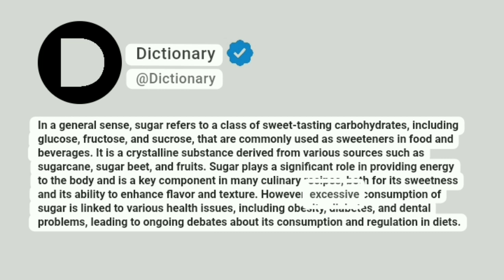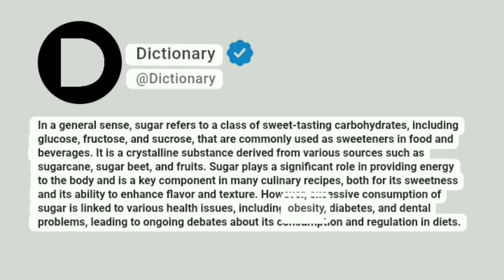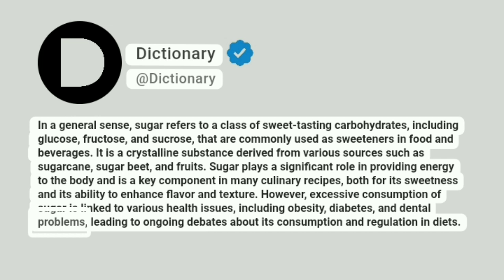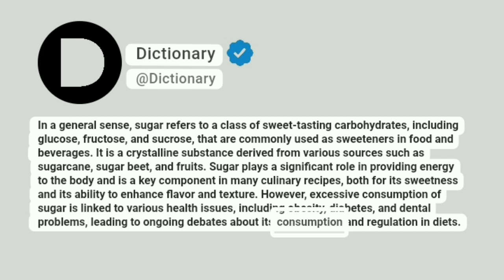However, excessive consumption of sugar is linked to various health issues, including obesity, diabetes, and dental problems, leading to ongoing debates about its consumption and regulation in diets.